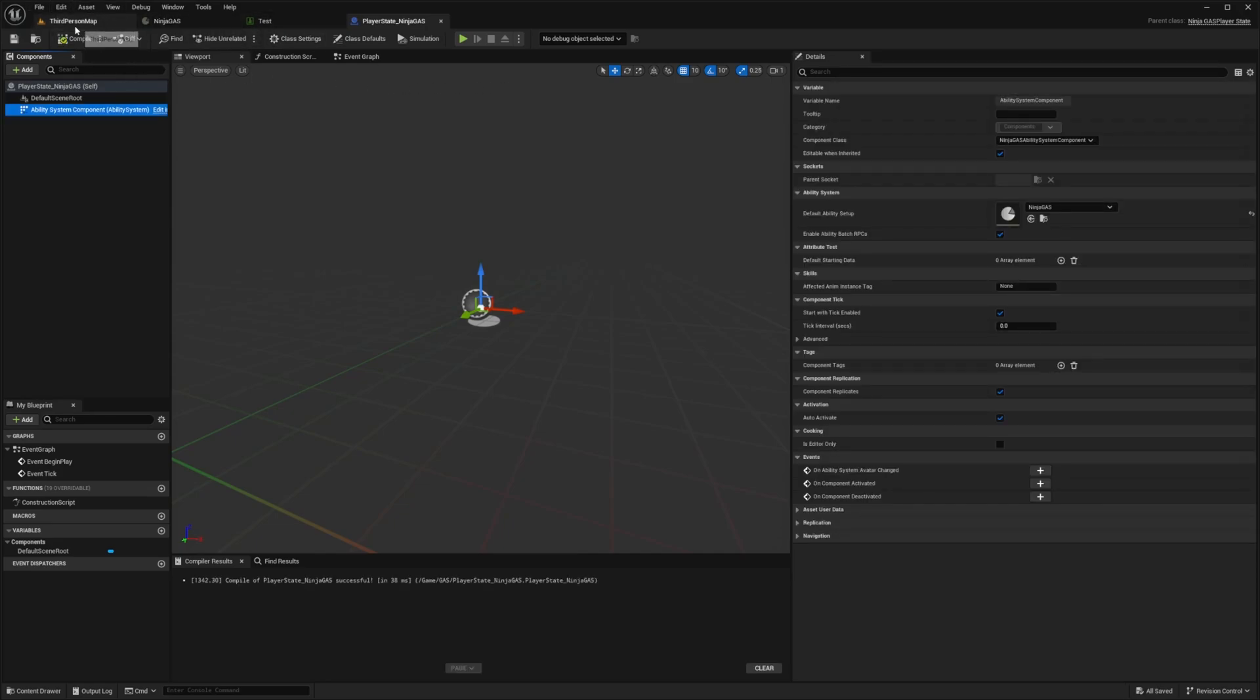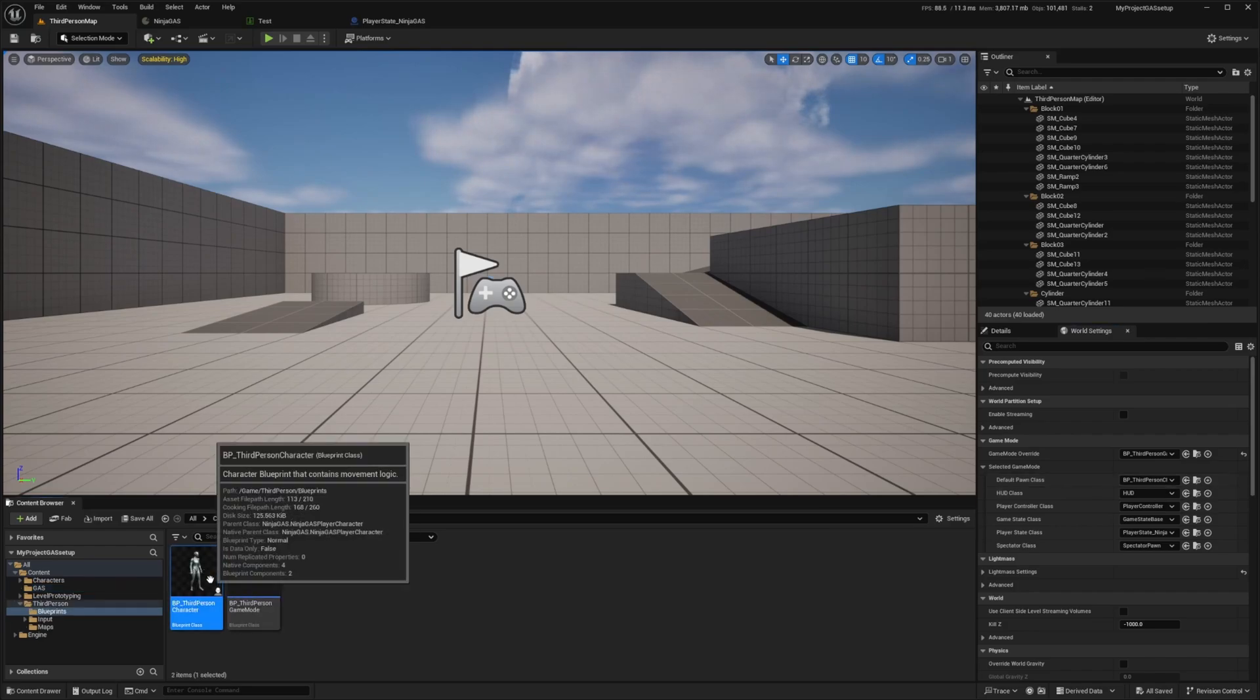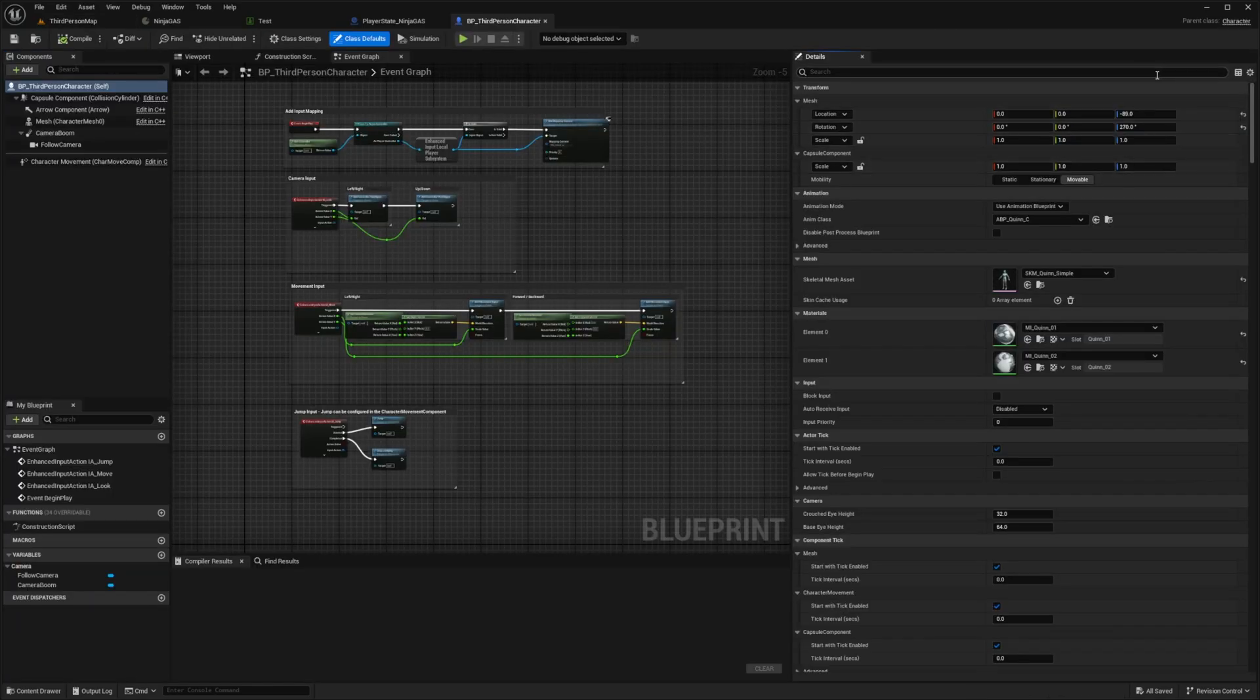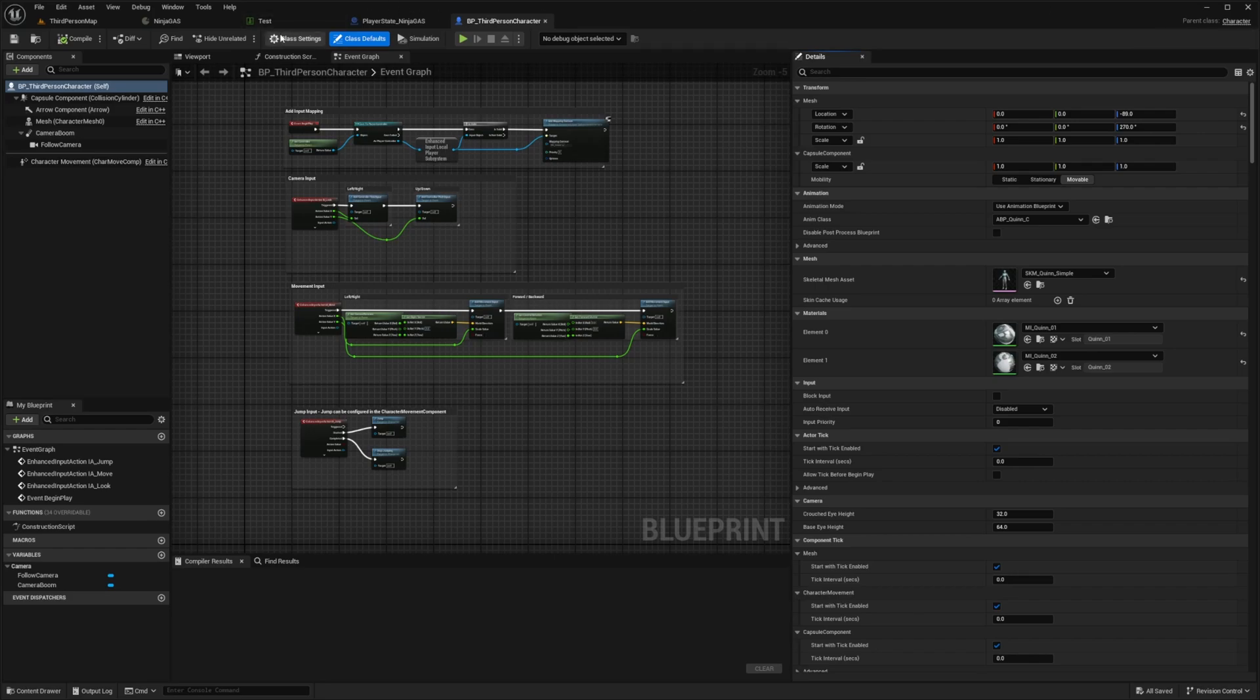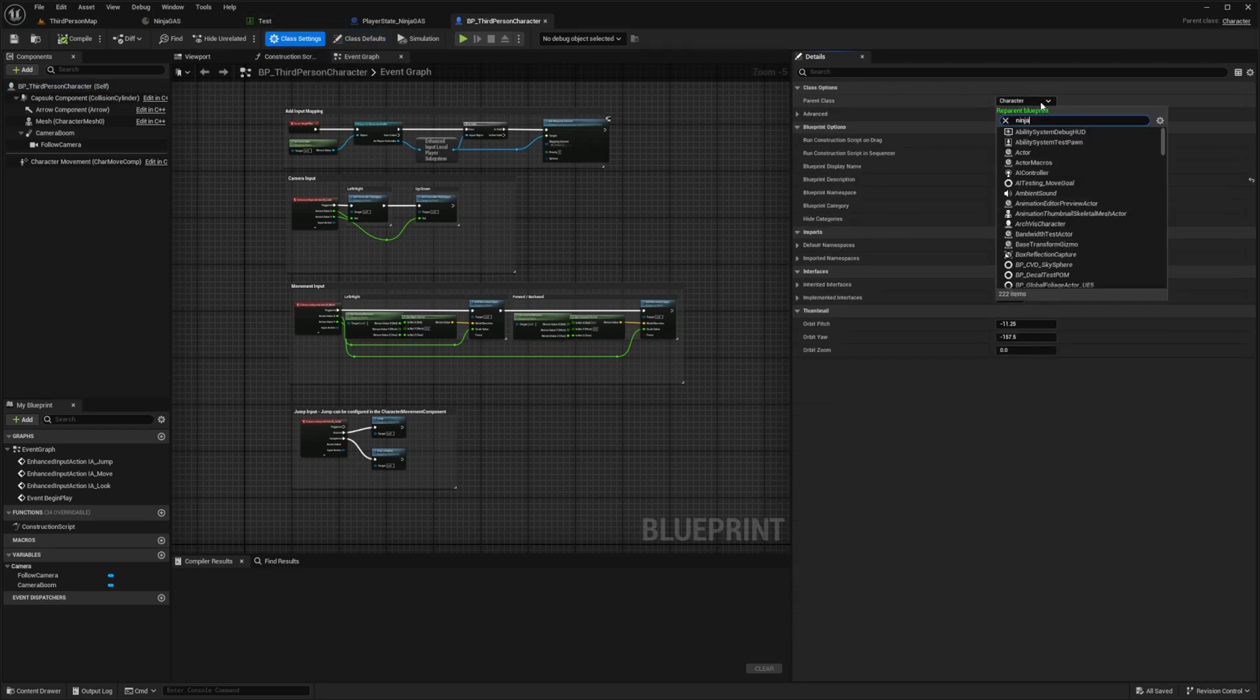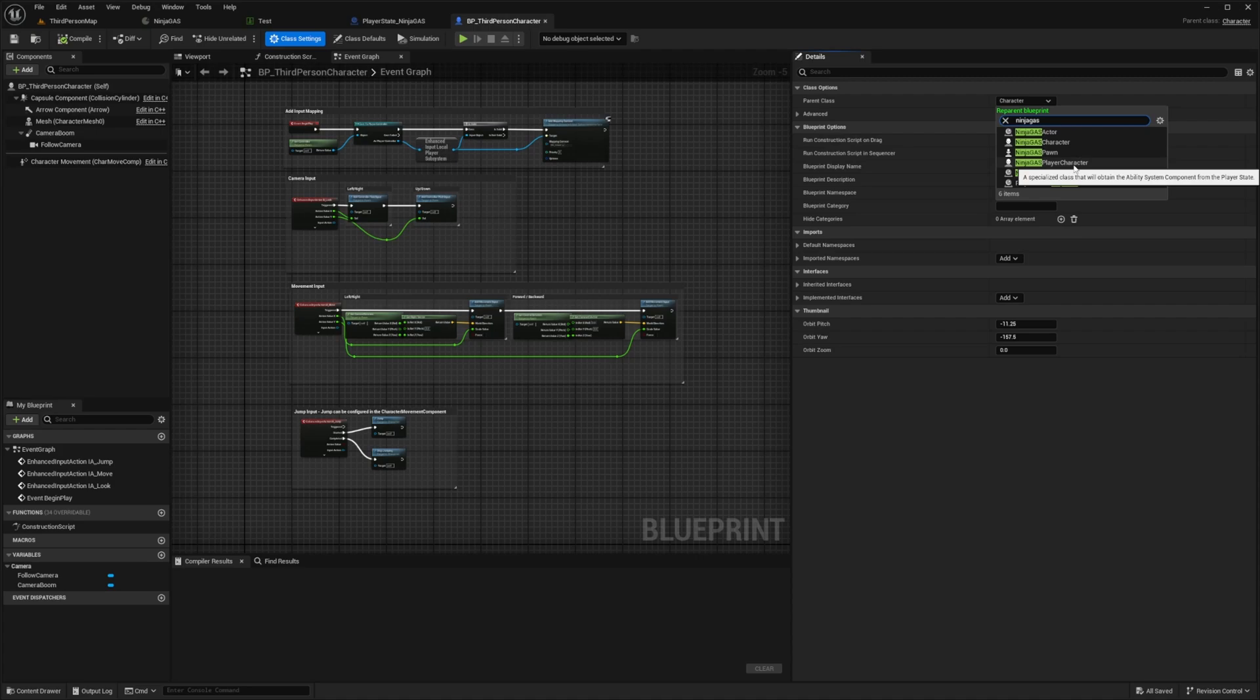And now back in your third person map, I'm going to go over to my Default Pawn Class, which is our BP Third Person Character, open this up. And now all I need to do is reparent the character to the Ninja Gas Player Character. So you're going to notice two things. There's a Ninja Gas Character and a Ninja Gas Player Character.